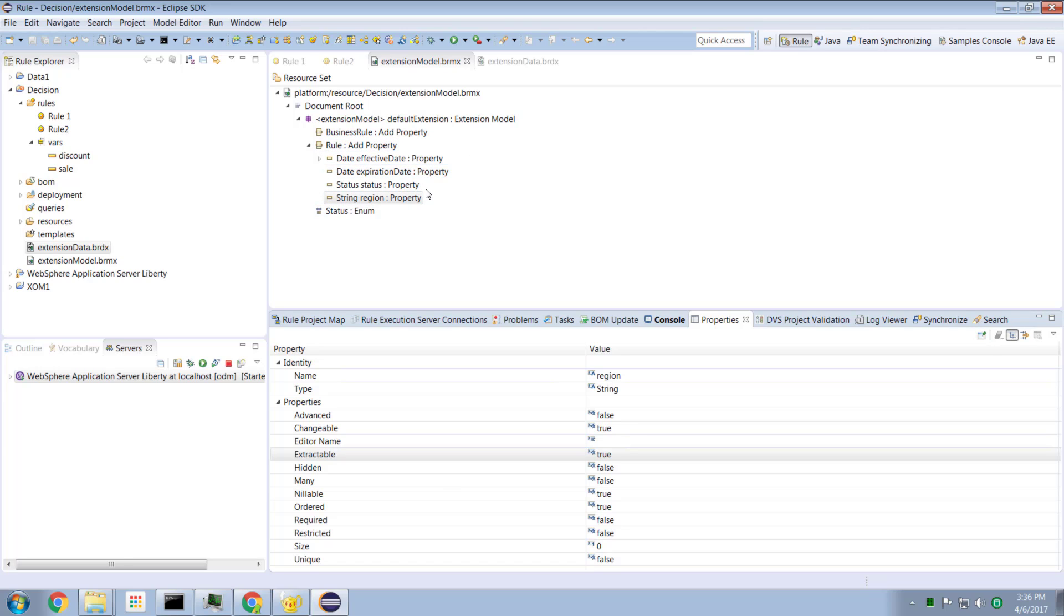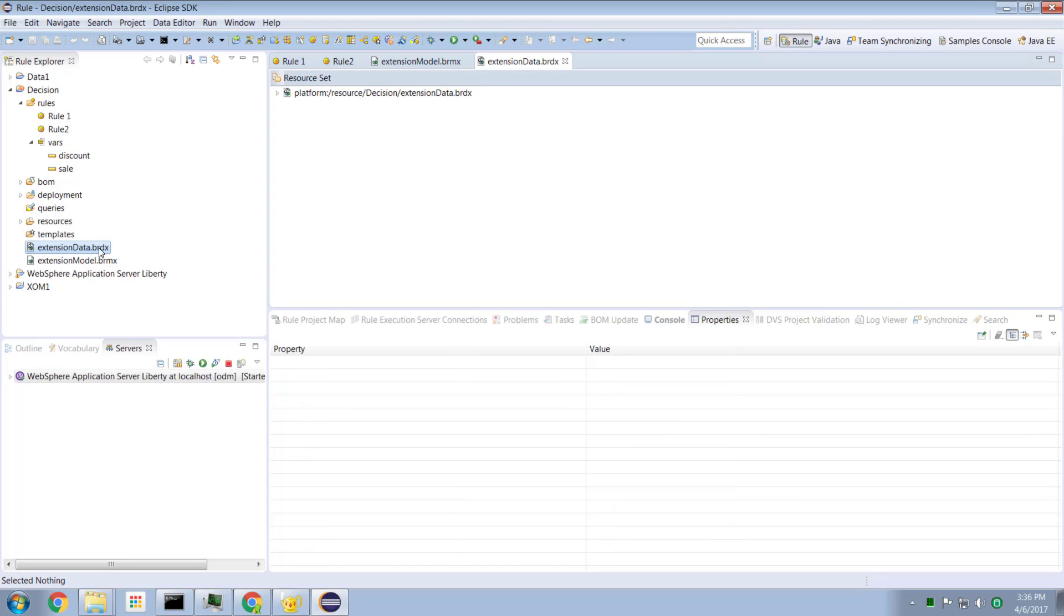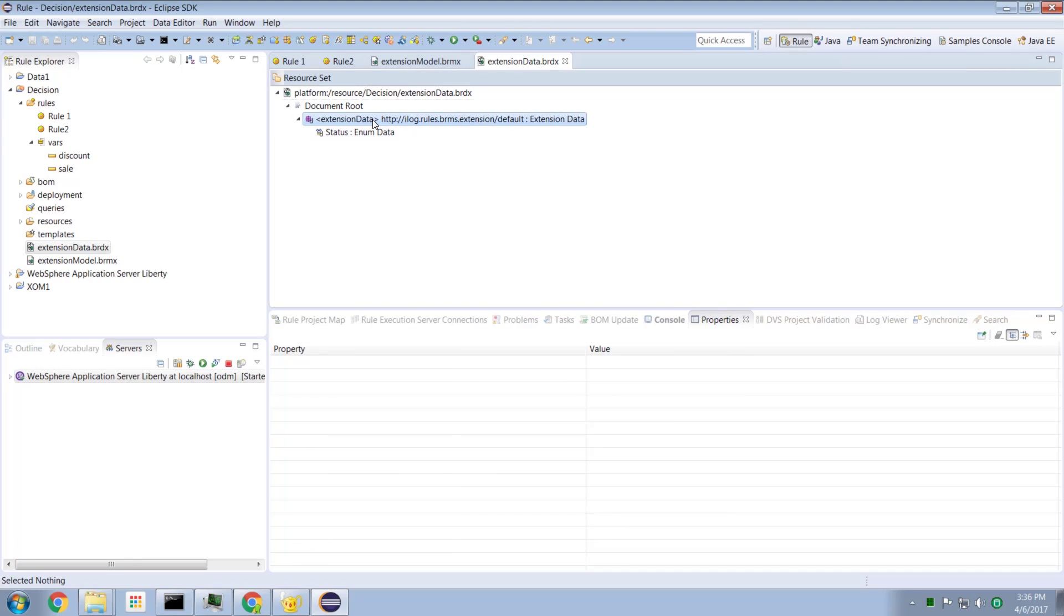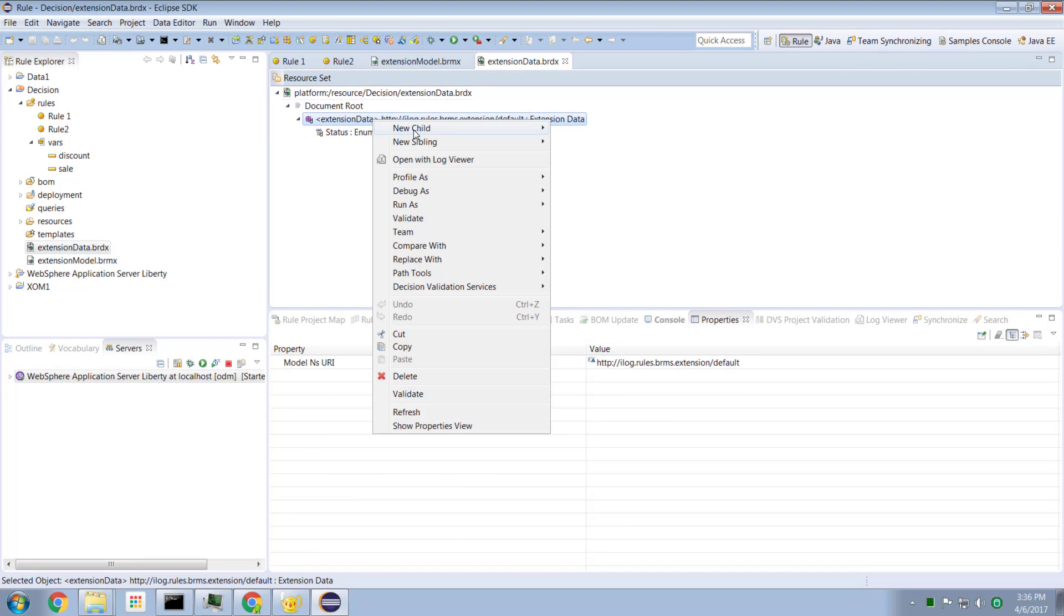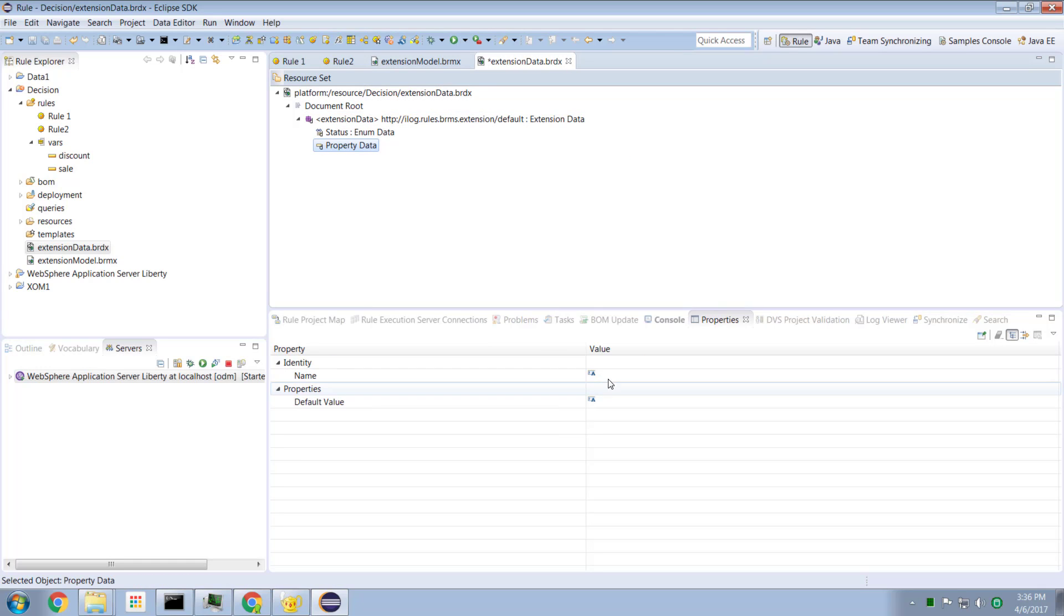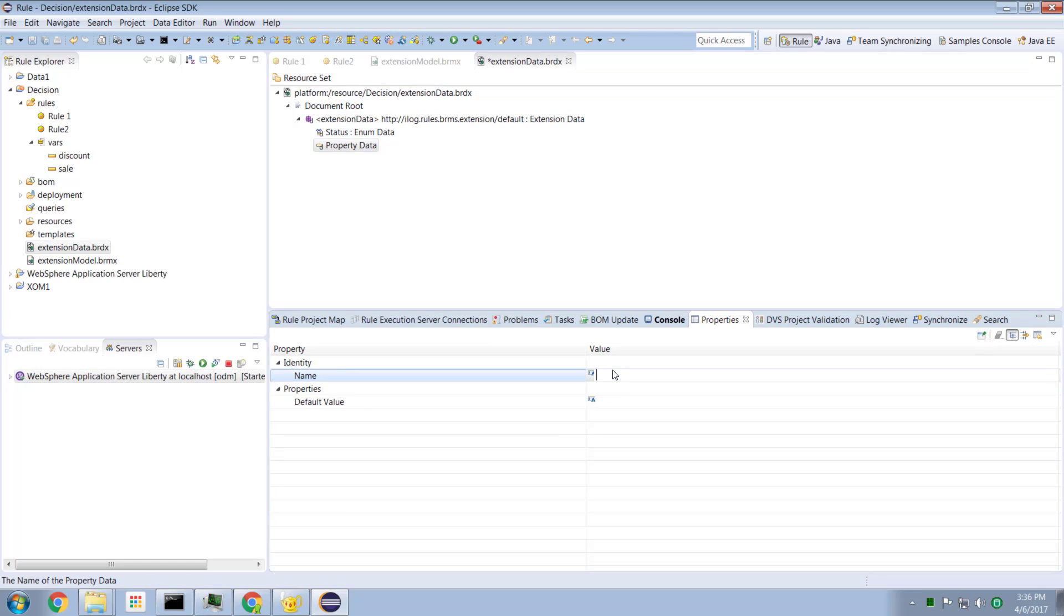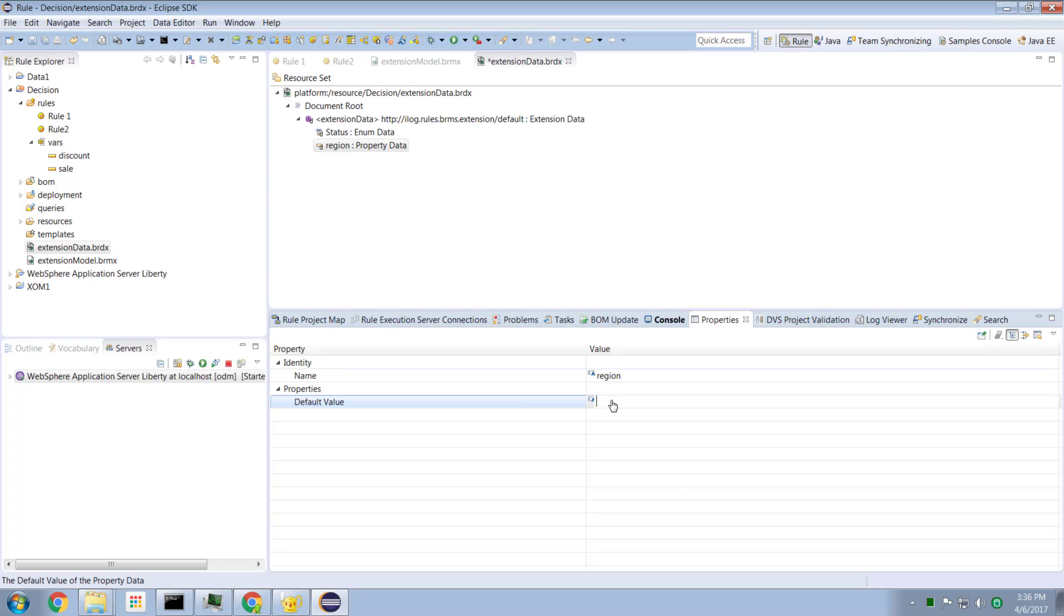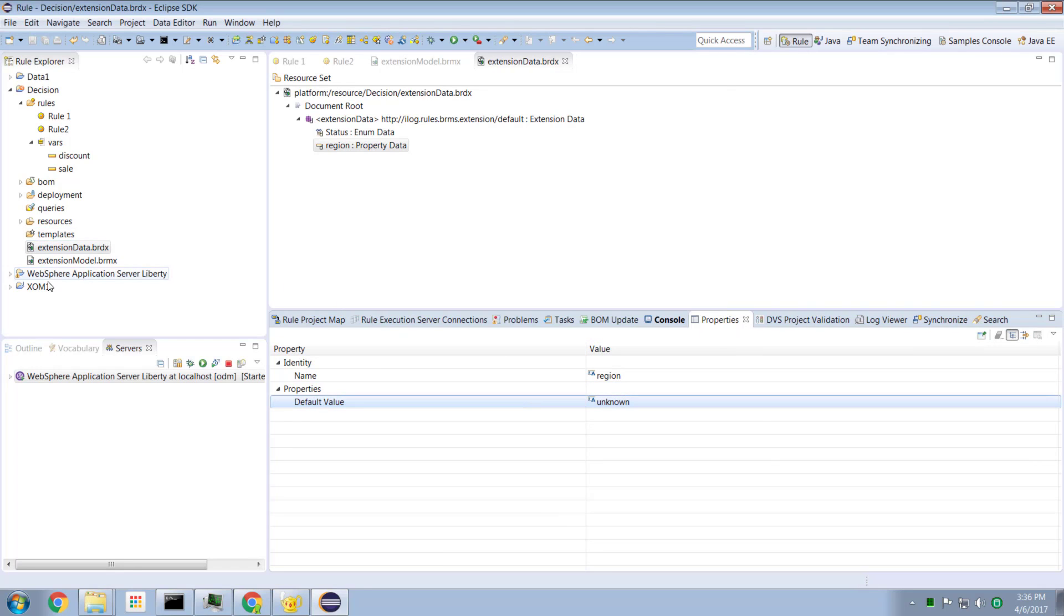If we go to our extension data model, this is where we can specify default data for our entry. So I might be property data, and our property is going to be called region. And its default value is going to be the string unknown. Now this is not mandatory. This is optional. So I've now made the changes by creating this model definition and data definition.